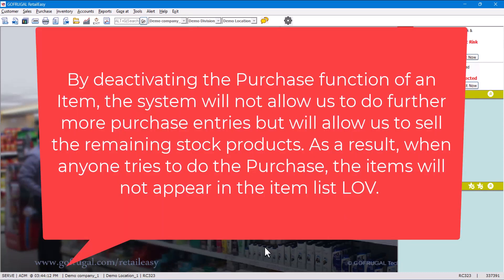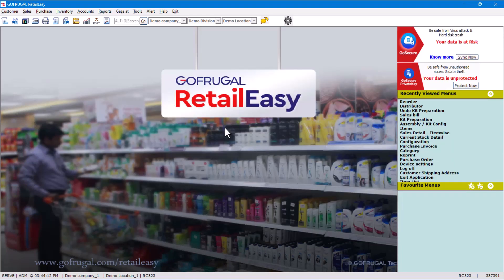the purchase function of an item, the system will not allow us to do further purchase entries but will allow us to sell the remaining stock products. As a result, when anyone tries to do purchase, the item will not appear in the item list. So let us see while doing the purchase how the screen looks like.